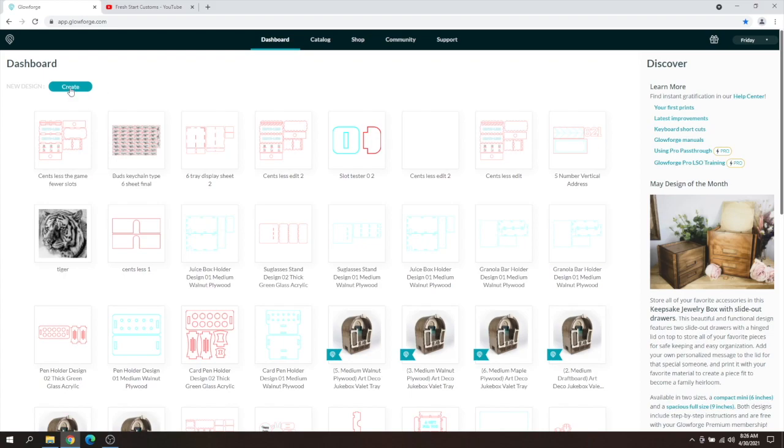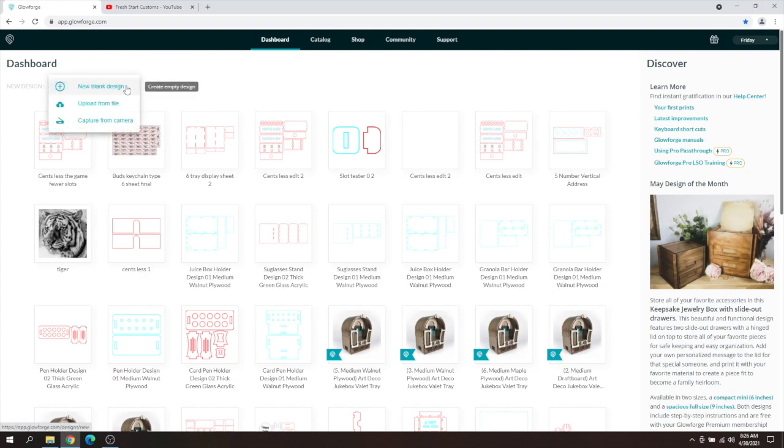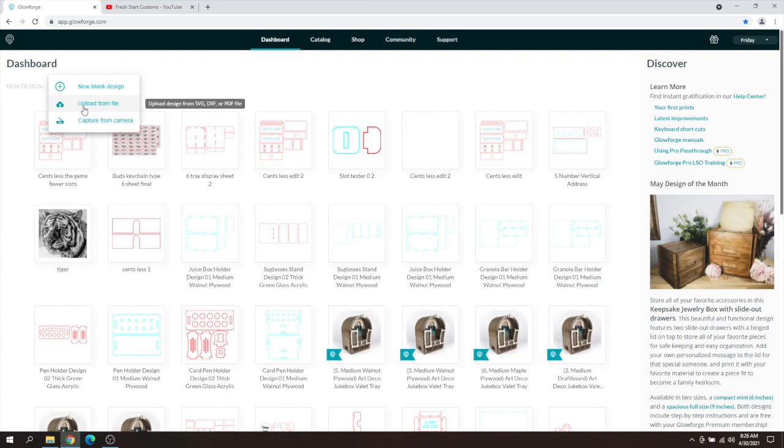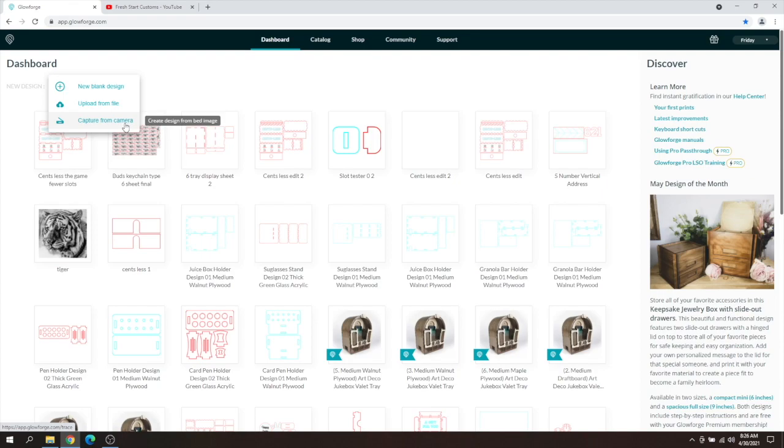All you got to do to upload is click create, and then you can either choose to do a new blank design and create your own design through there and upload later, or you can click upload from a file, and you can also capture from your camera on the Glowforge as well, as mentioned in the previous video.